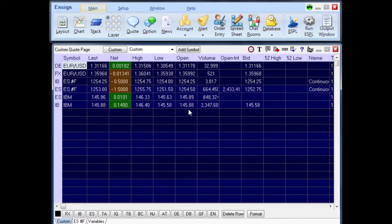A quote window can be used to develop custom quote pages, access charts, display a ticker tape, and view time and sales.